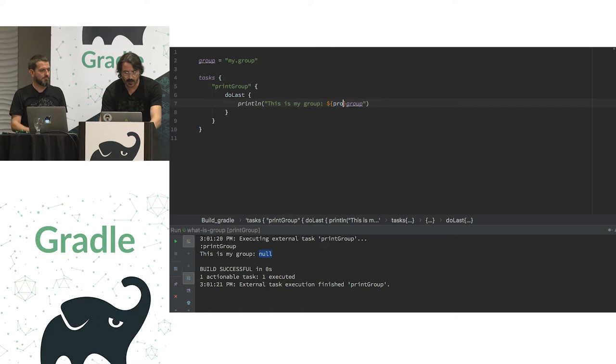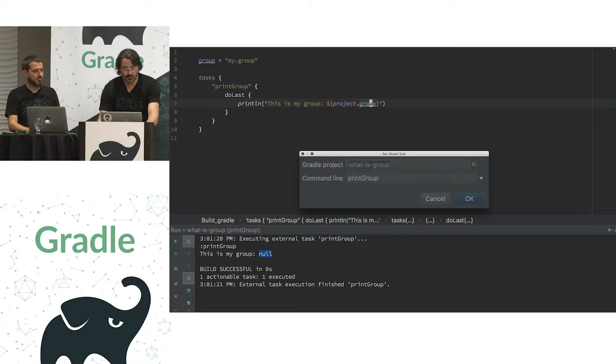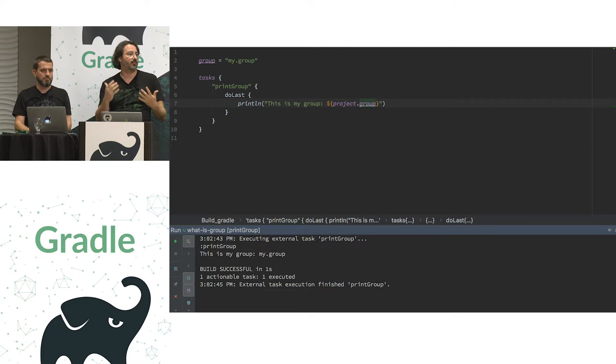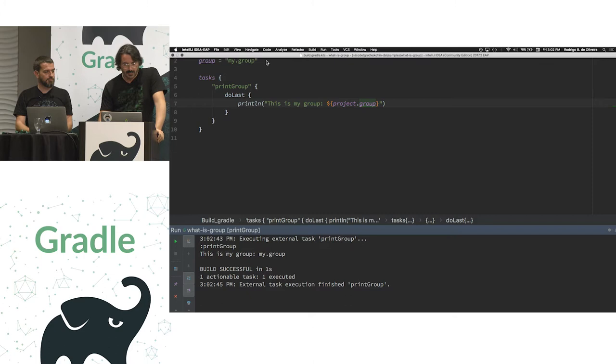So, at that point, I can go back and fix my code to actually refer explicitly to the task group. And then, if I execute the task again, I now have my group. And that was easy. I never had to feel helpless because the IDE was there to tell me at every step of the way.